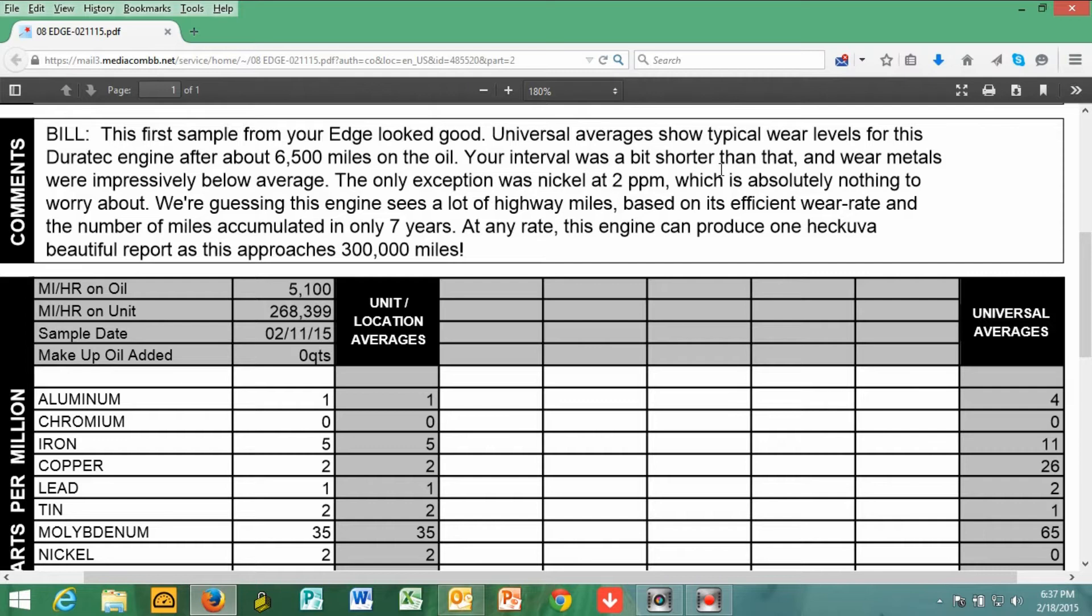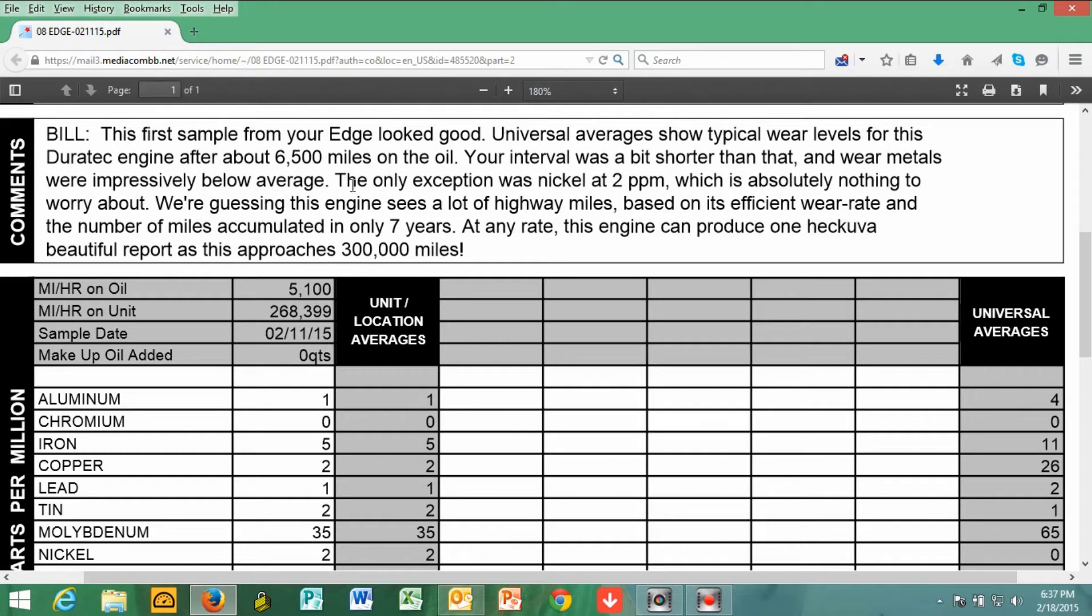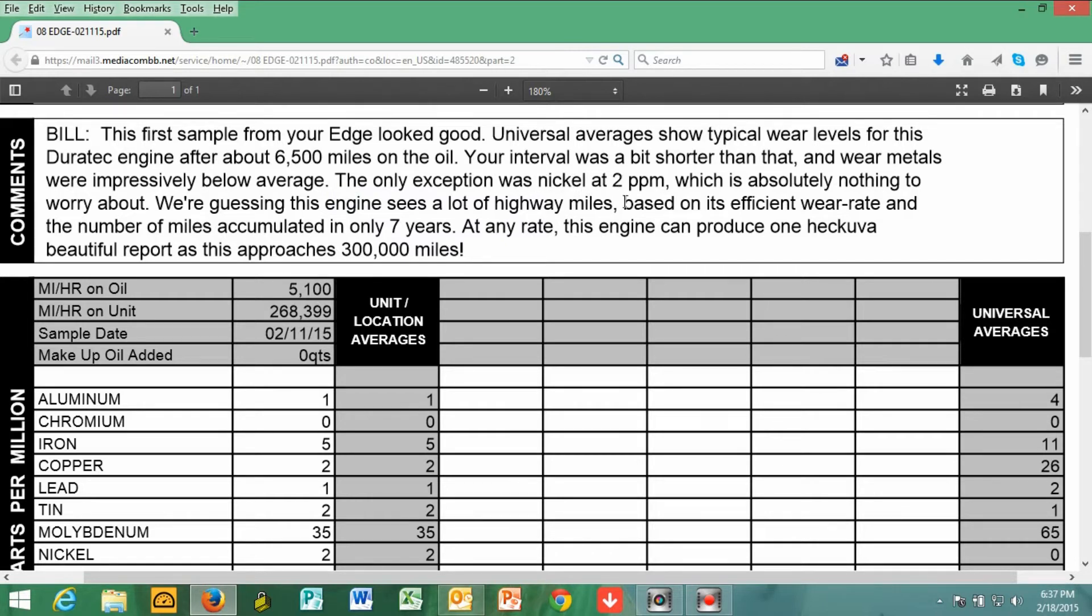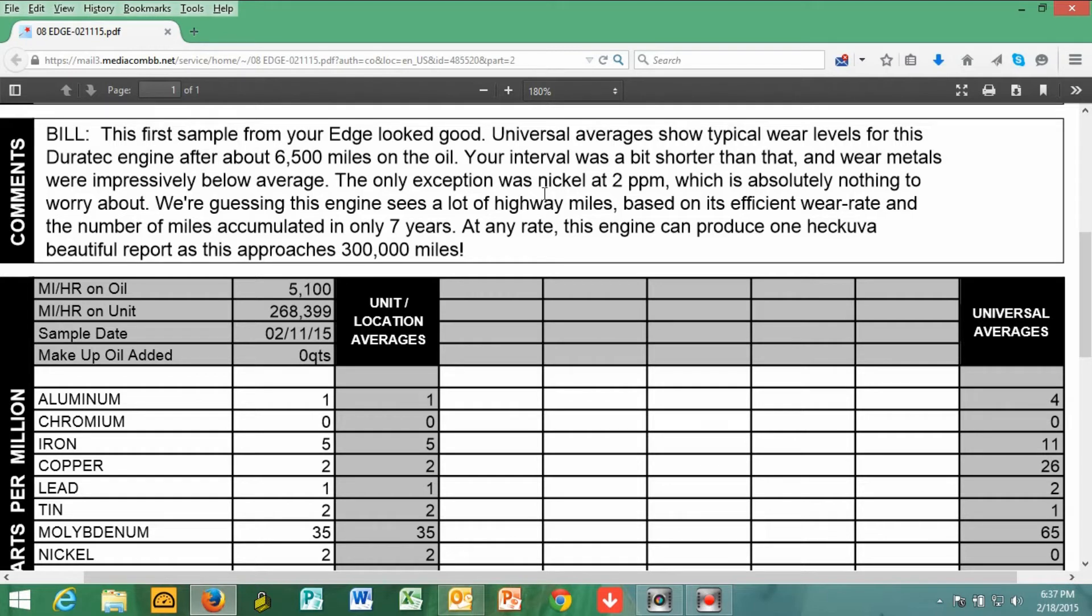Well, as we go through the results here, we're going to find out that this Duratec 3.5 is ready for race day. The only exception, if you notice on here, is that I had a nickel count of two parts per million, which they state is very insignificant compared to everything else, and that this engine is going to run a long time.